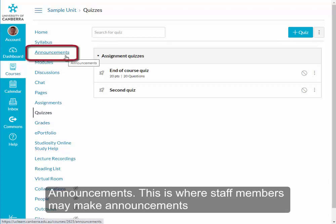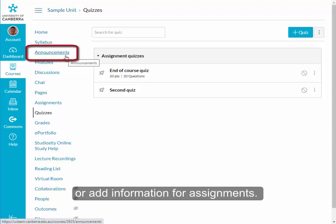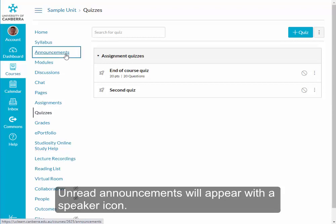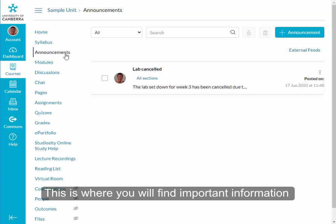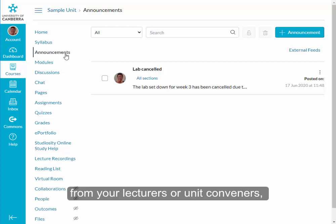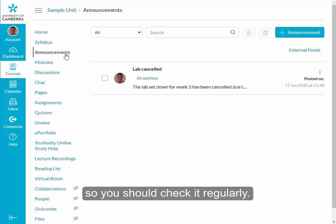Announcements — this is where staff members may make announcements or add information for assignments. Unread announcements will appear with a speaker icon. This is where you will find important information from your lecturers or unit conveners, so you should check it regularly.